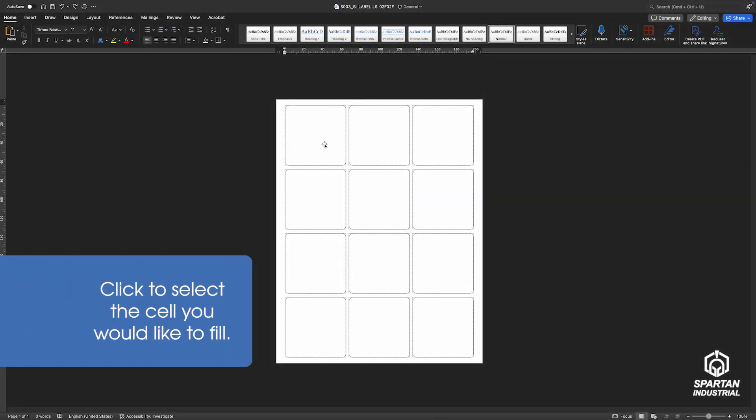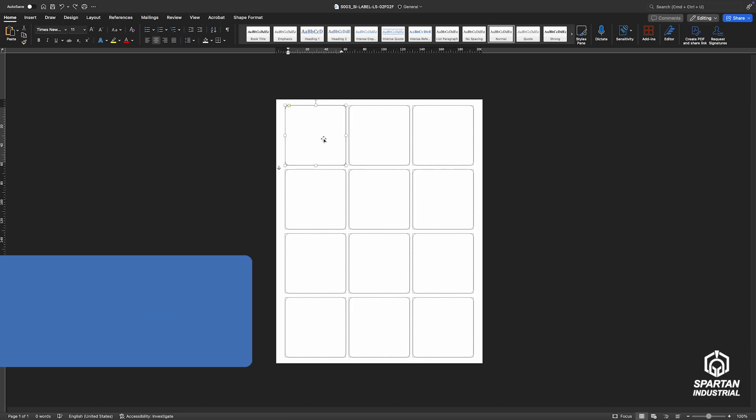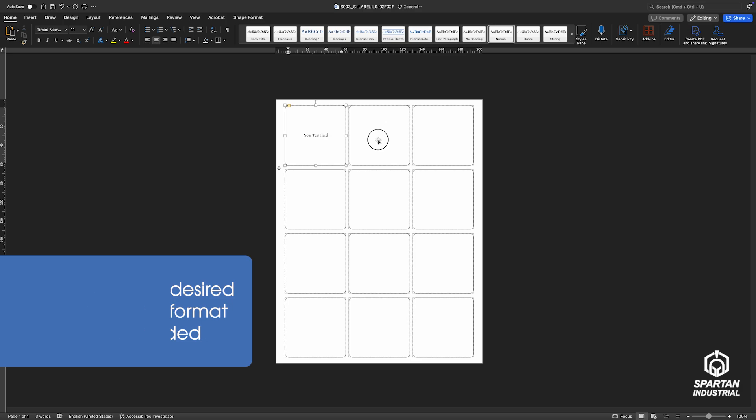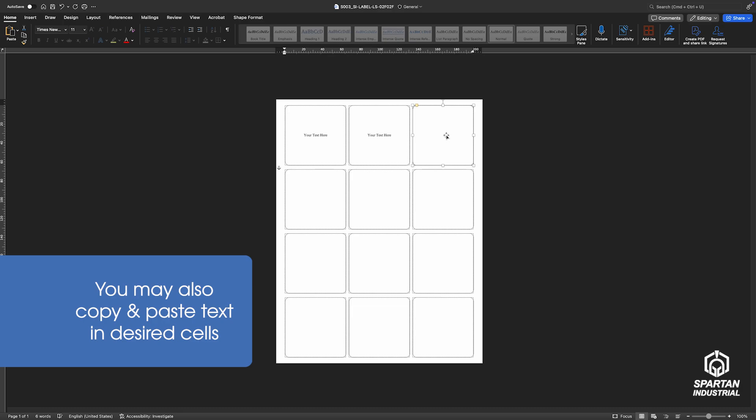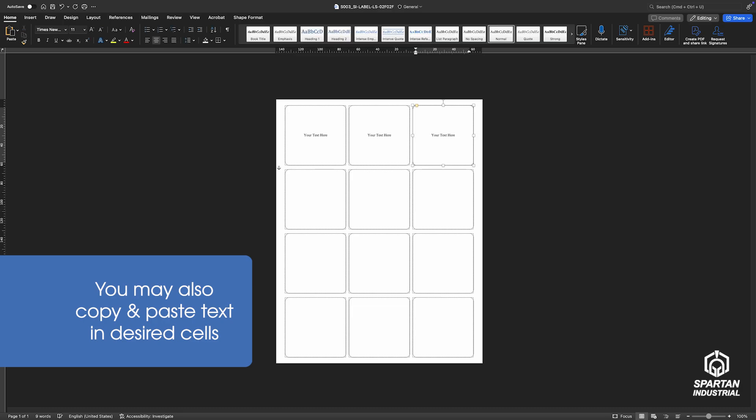Our Word templates come with built-in borders. To get started, click one of the label cells to enter your text or design and adjust the format as needed. Repeat that process for each cell. You can even copy and paste your content to speed things up.